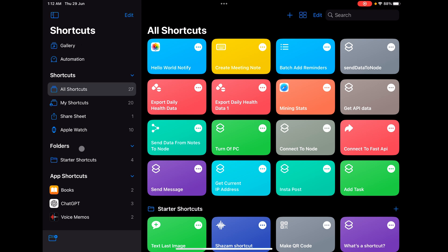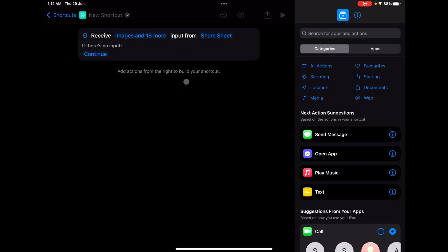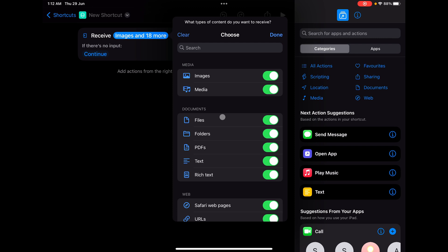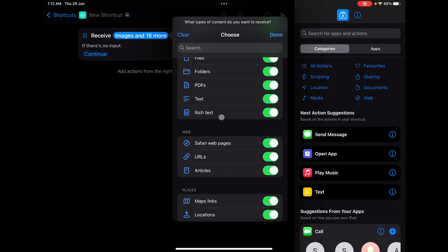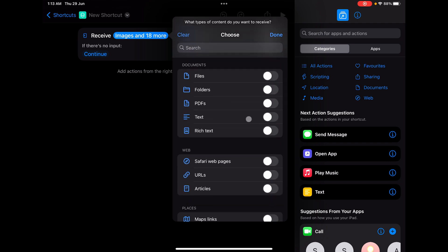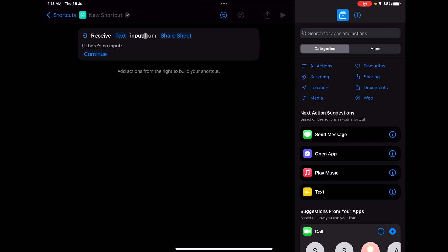To create a shortcut in the Share Sheet, go to the shortcuts sidebar and you'll see an option called 'Sharesheet'. Click New and a new shortcut is created. You'll notice a difference: there's already one action added saying 'Receive Images and 18 more — input from a Share Sheet, and if there is no input just continue'. If you check 'Images and 18 more', you'll see options like images, media files, folders, PDFs, text, rich text, Safari web pages, URLs, and more. We're going to clear everything and focus only on text.